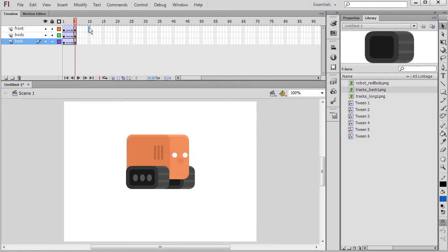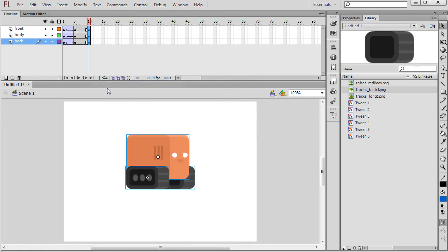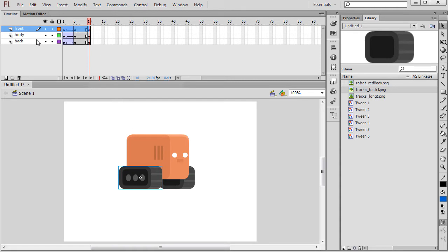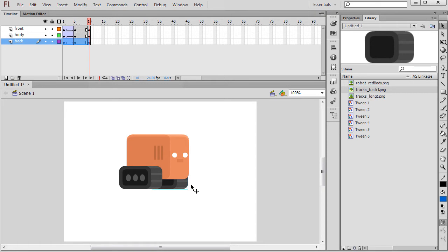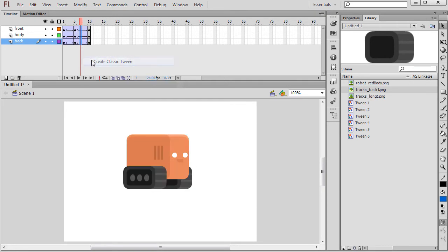Now select the tenth frame and insert another set of keyframes. This time you're going to move each track backwards close to their respective starting positions. Select somewhere between the last two set of keyframes and right click Create Classic Tween.